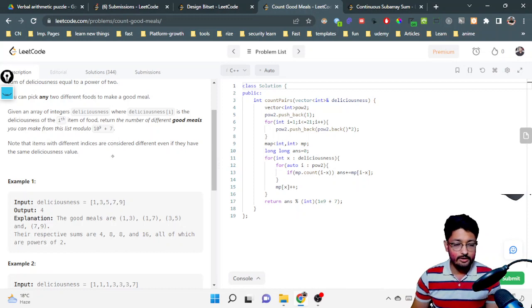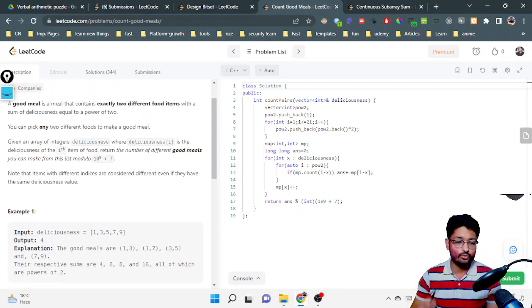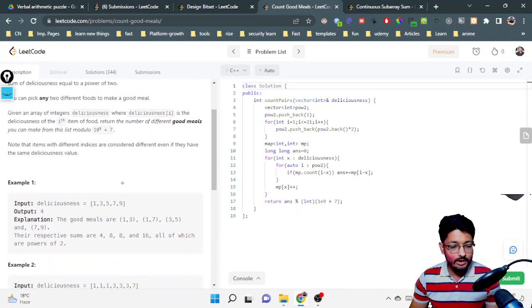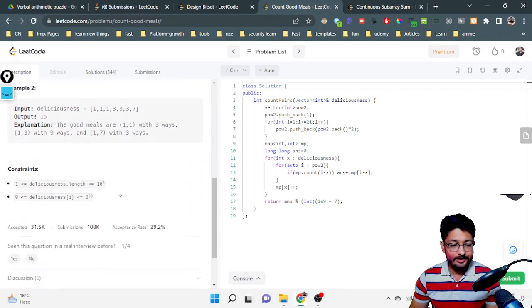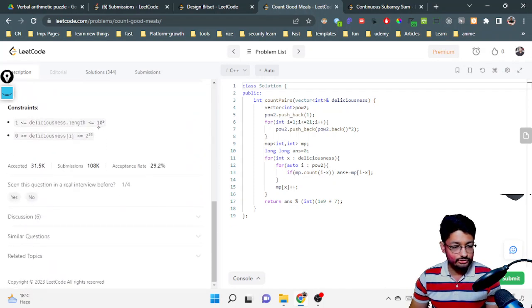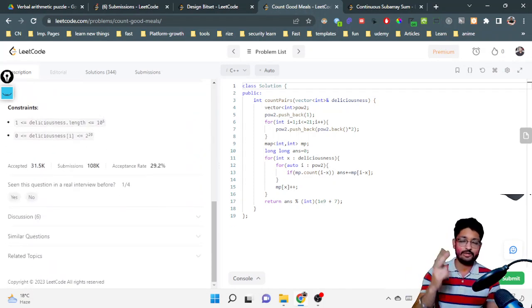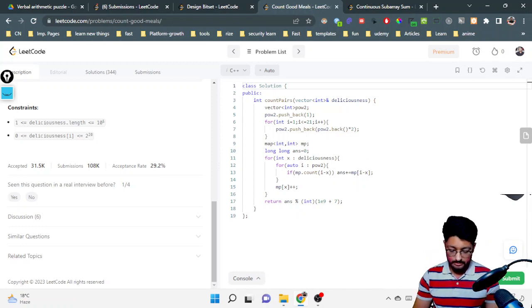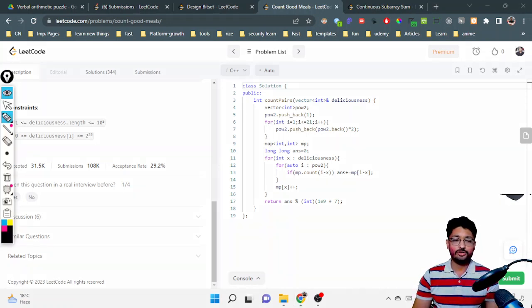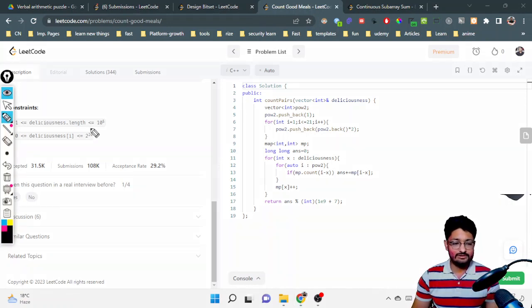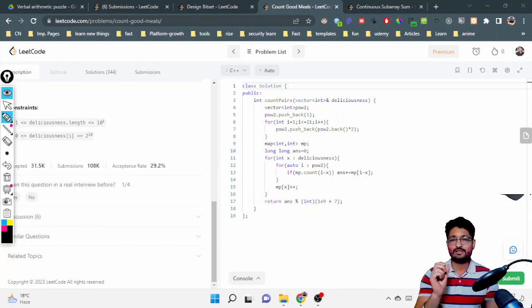But what you can also observe is that this is 2^20, because the total sum of the two items that you will pick should be a power of two. There are only a finite amount of powers of two up to this point.